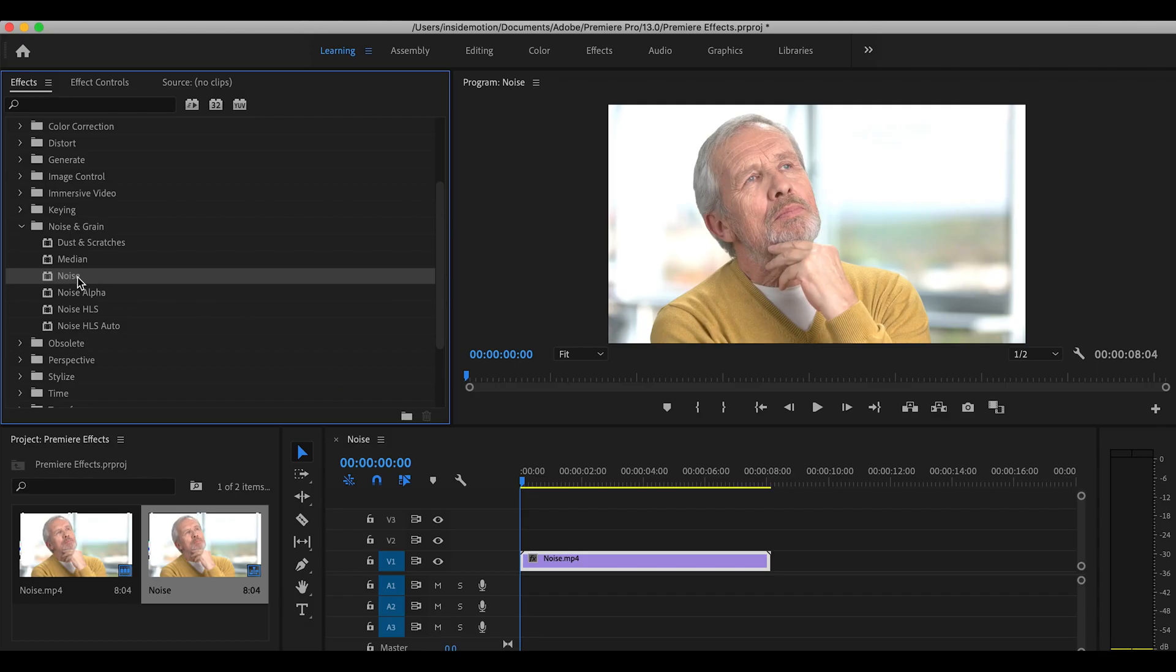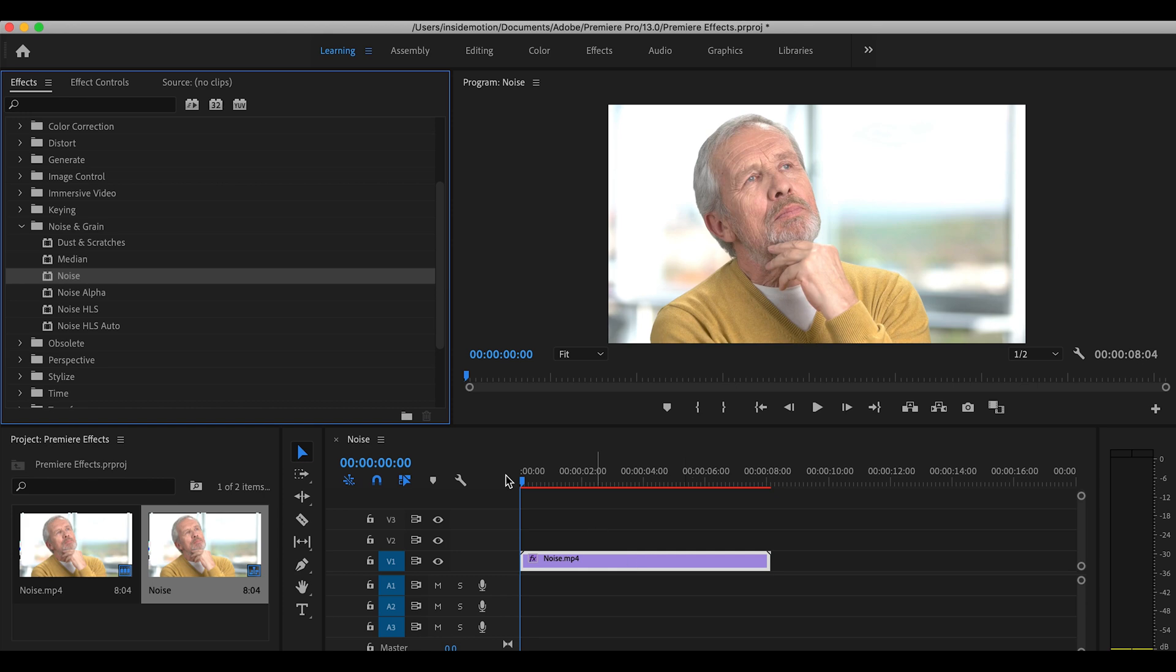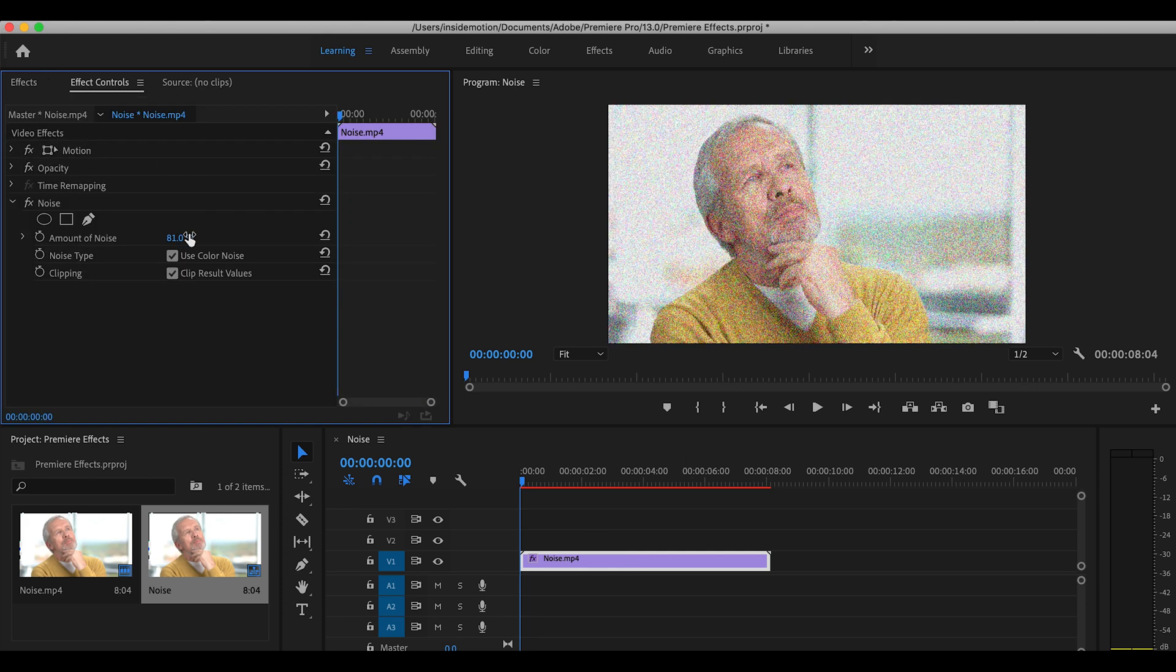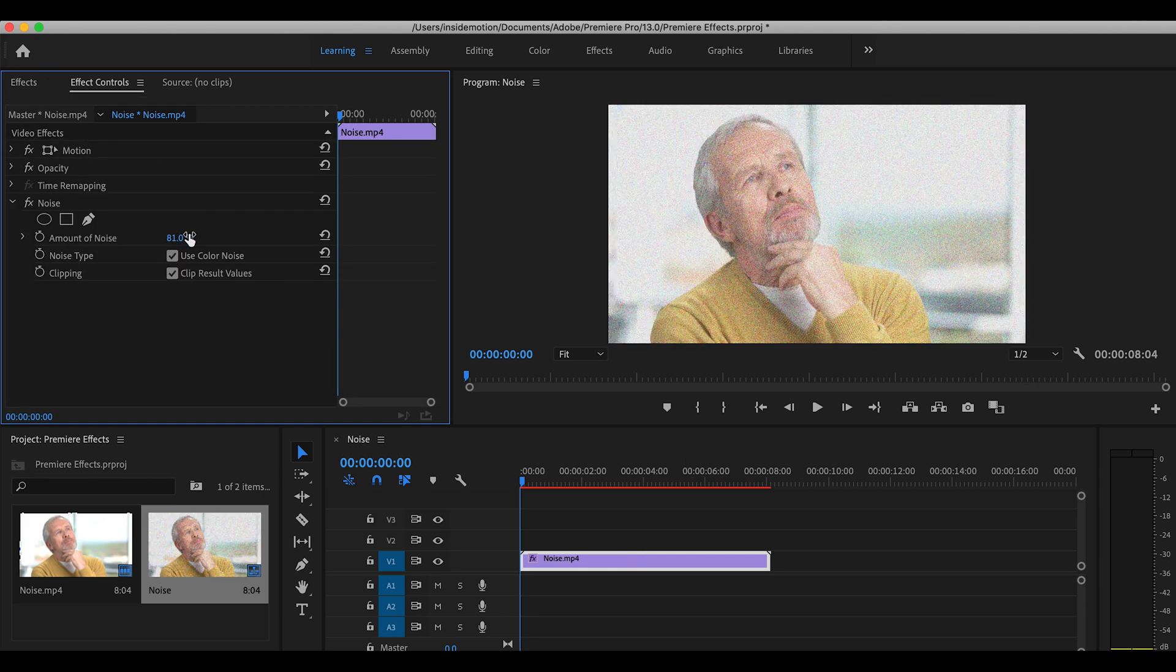Okay, the next one is Noise. Generally, you want to get rid of it, but sometimes it's really cool to add some noise to your footage. Maybe you want to make the footage look old, or in my case, I've used noise for memory sequences, especially the ones that are fuzzy.